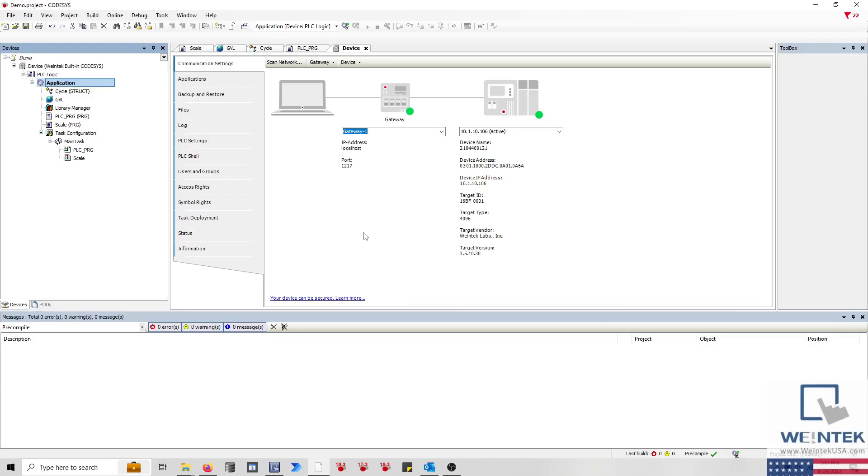Today's tip: how to import a CODESYS tag file into EasyBuilder Pro. Since the HMI and CODESYS are programmed using separate IDEs, you'll need to generate and import a tag file in order to access CODESYS variables within EasyBuilder Pro.